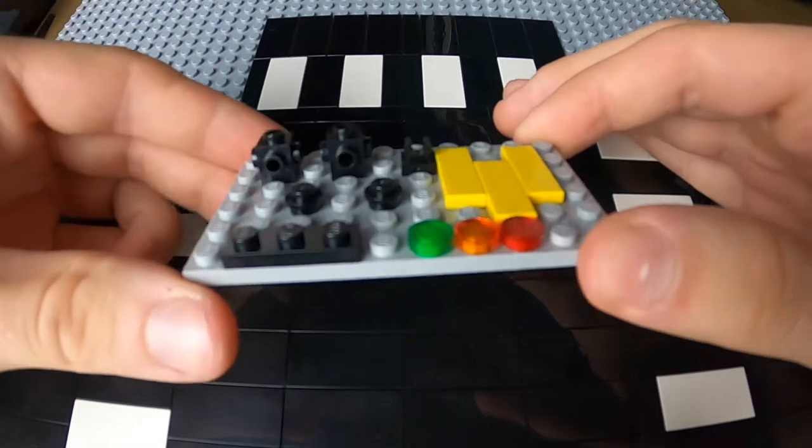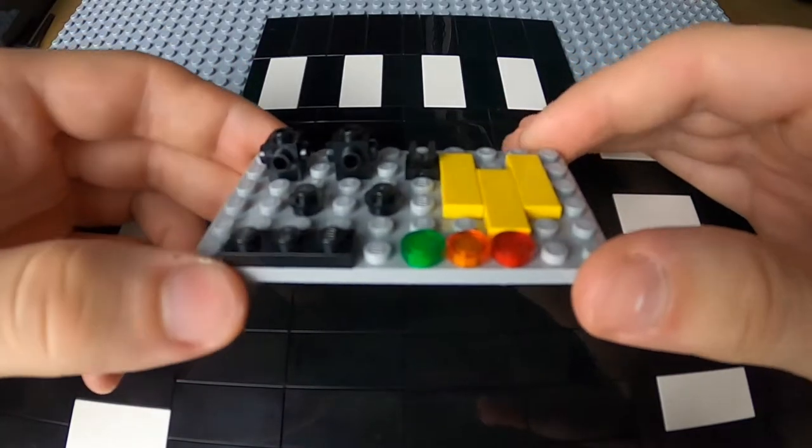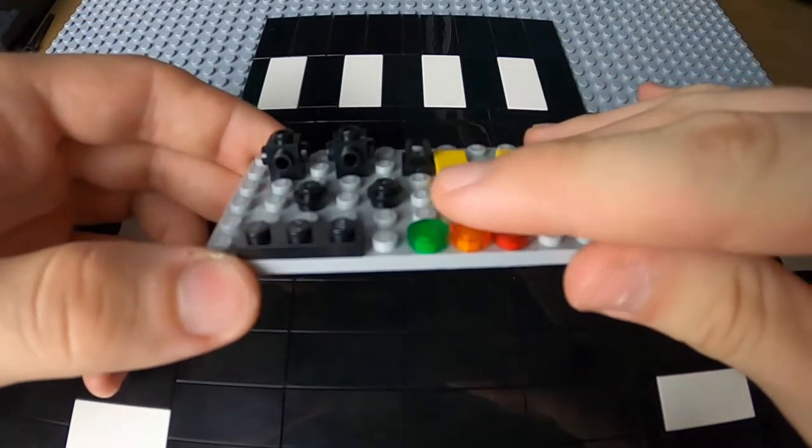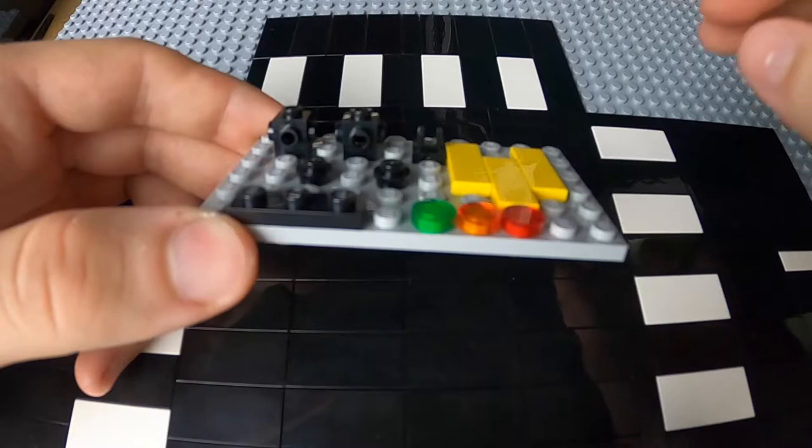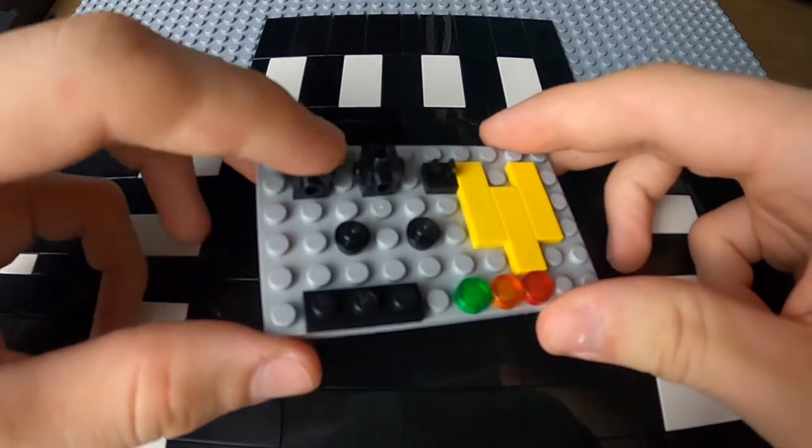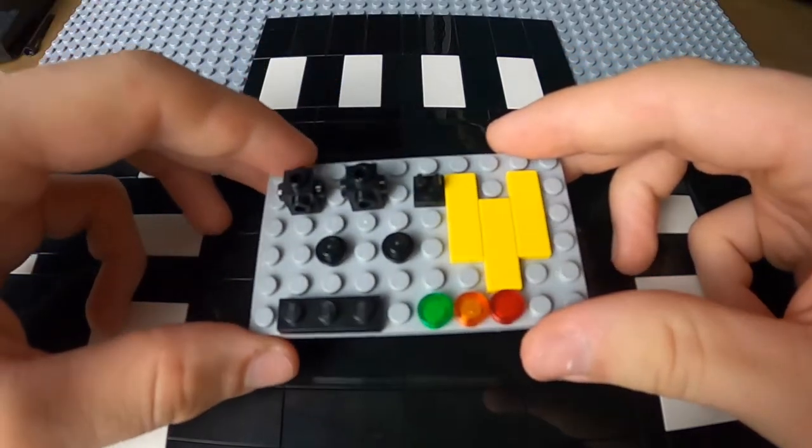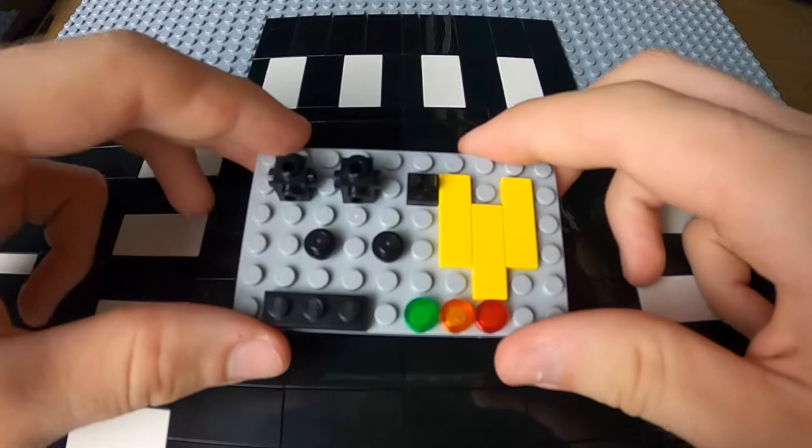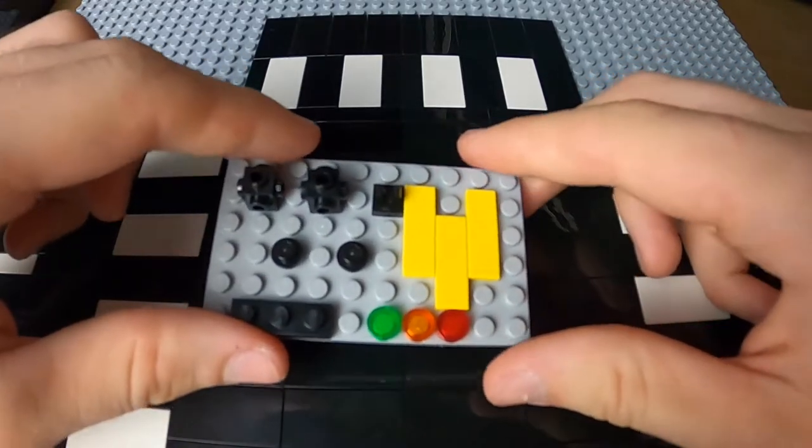Without further ado, I'm just going to show you the pieces here. I got the normal light pieces and then I also have these brick modified pieces. Now with this out of the way, I'm going to show you exactly how to build this.